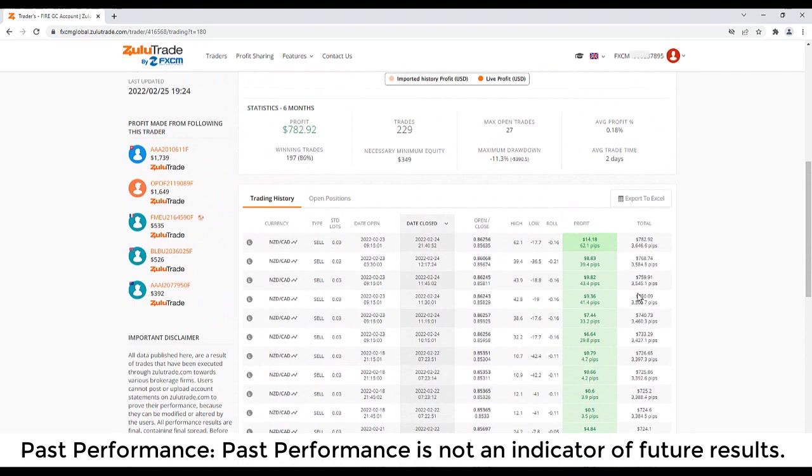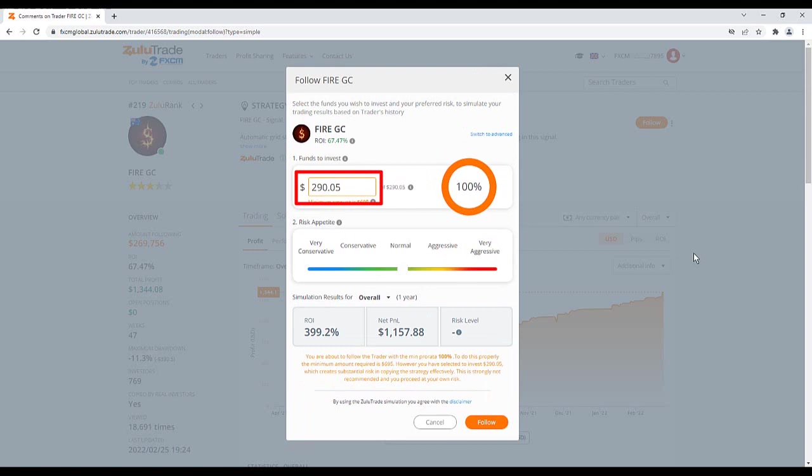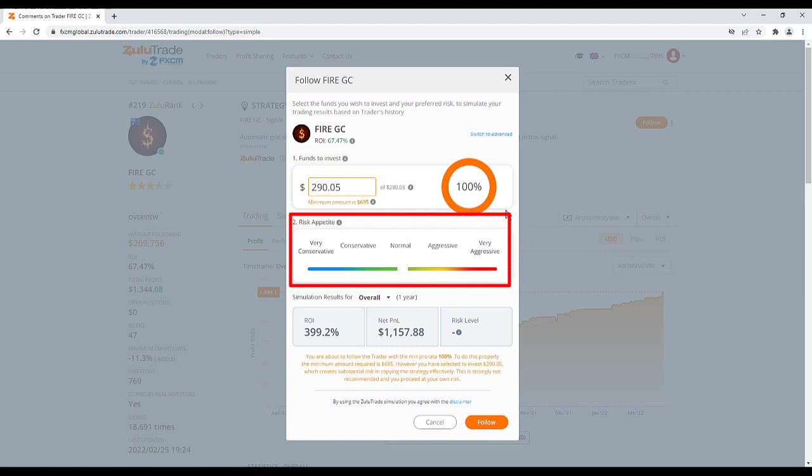Once you have decided to enable copy trading on a particular trader, click Follow. In the pop-up window, you can type the amount of funds you want to invest. You can also set a risk appetite to determine the copy trade proportion. To manage your position sizes, switch to Advanced.